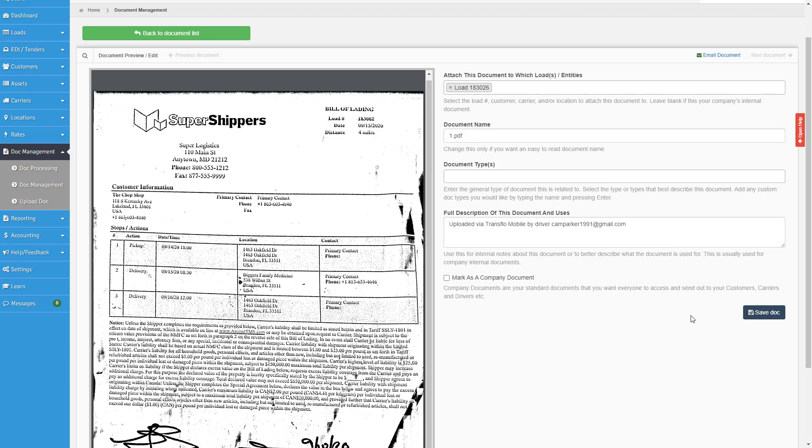With Ascend TMS and Transflow, you can become a fully digital carrier and broker, leaving the days of scanning documents and physical paperwork in the past.